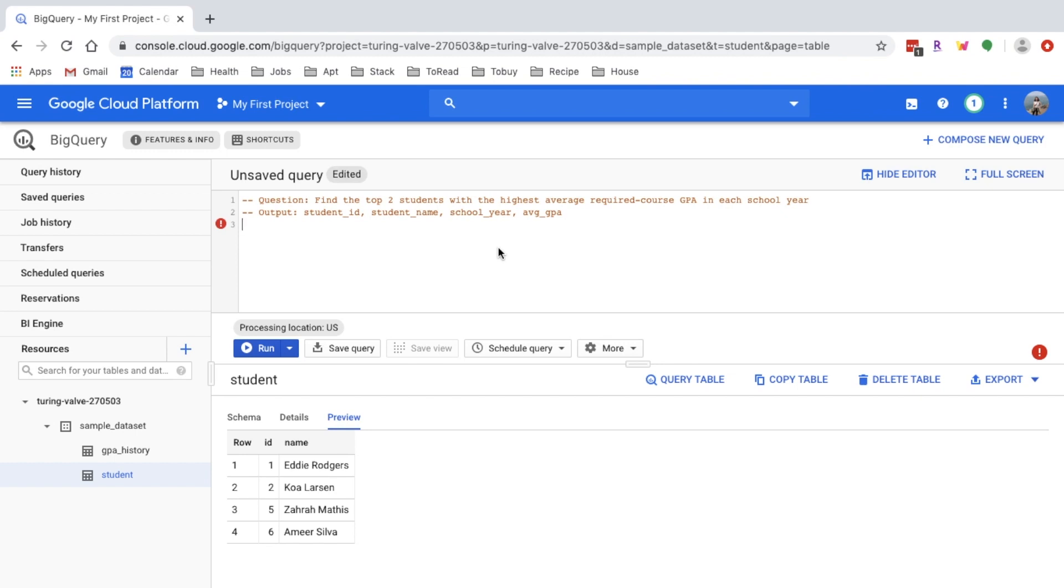In this case I will split them into three steps. First, we want to find the average required course GPA per student per school year. And then after I find that, the second step is to find the top two average GPA per student per school year.